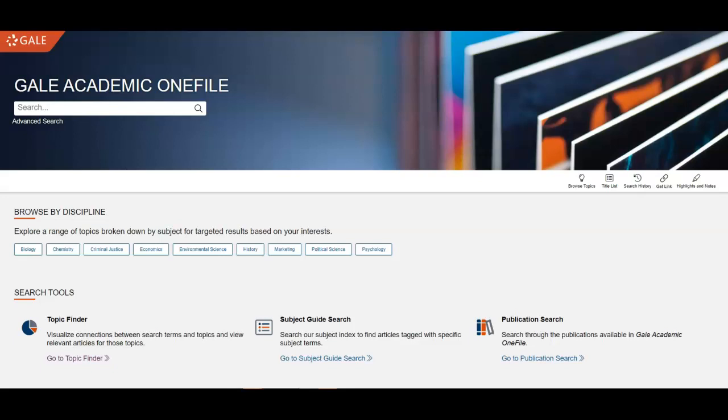Hello, this is Jessica Tipton, professor and librarian at Johnson County Community College. Today I'm going to show you one of my favorite tools for getting started in research, the Gale Academic OneFile Topic Finder.